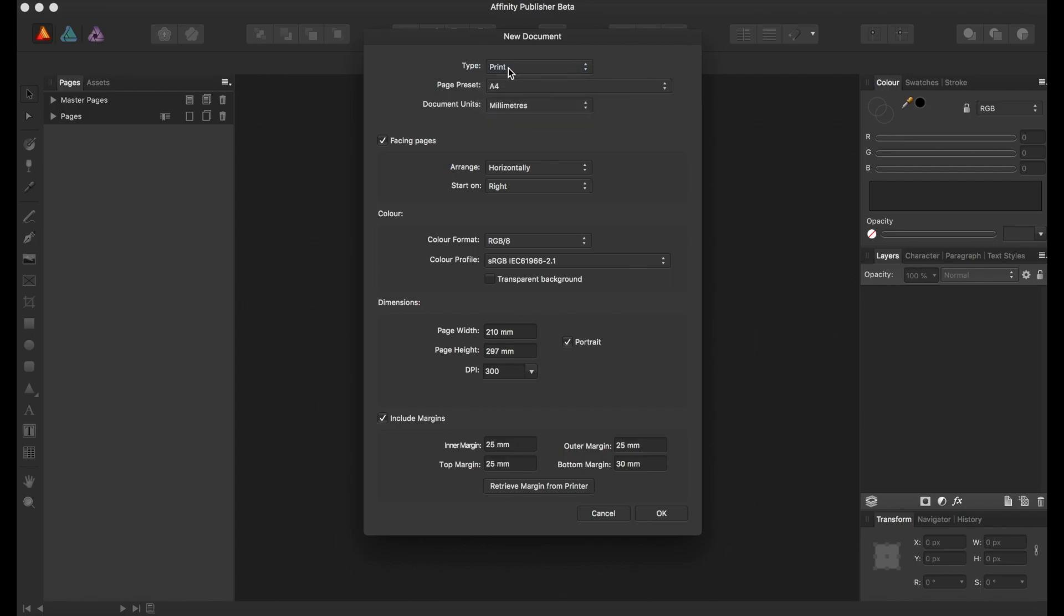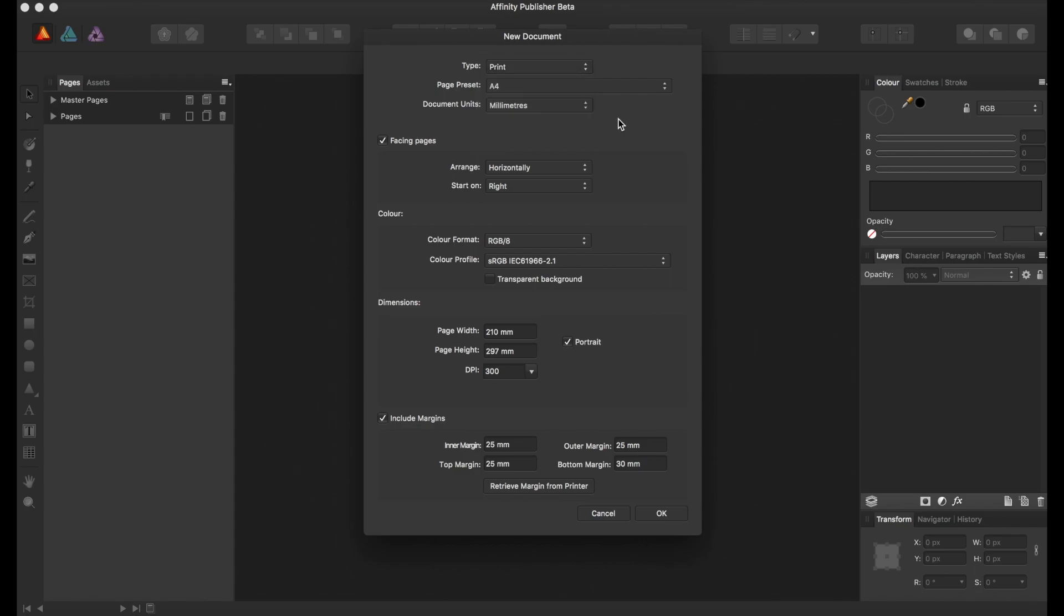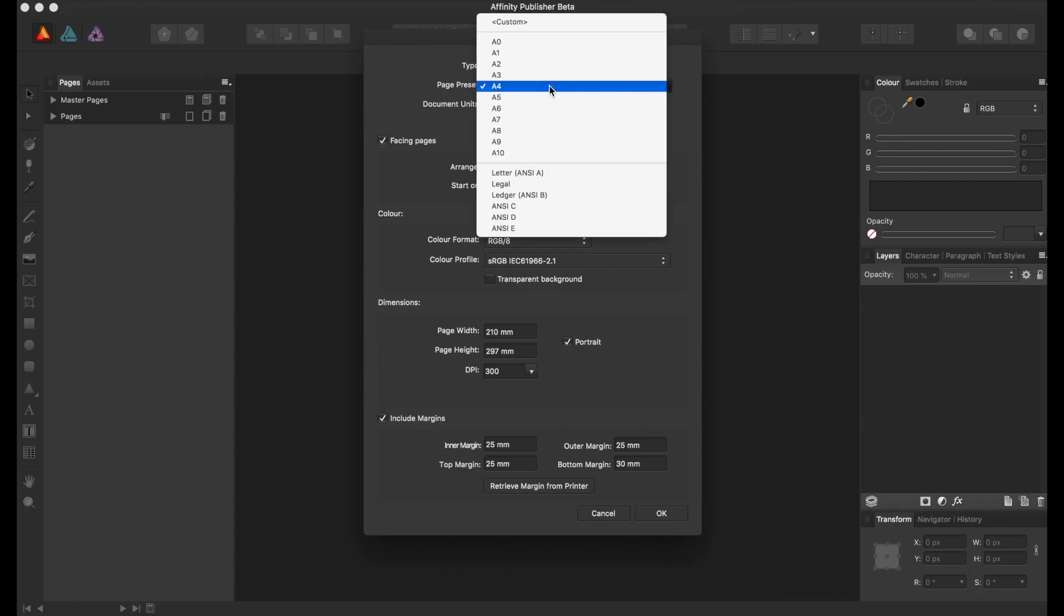We can choose print, which is what we're going to go with. There's also photo, web, and devices. There's a bunch of different page presets.